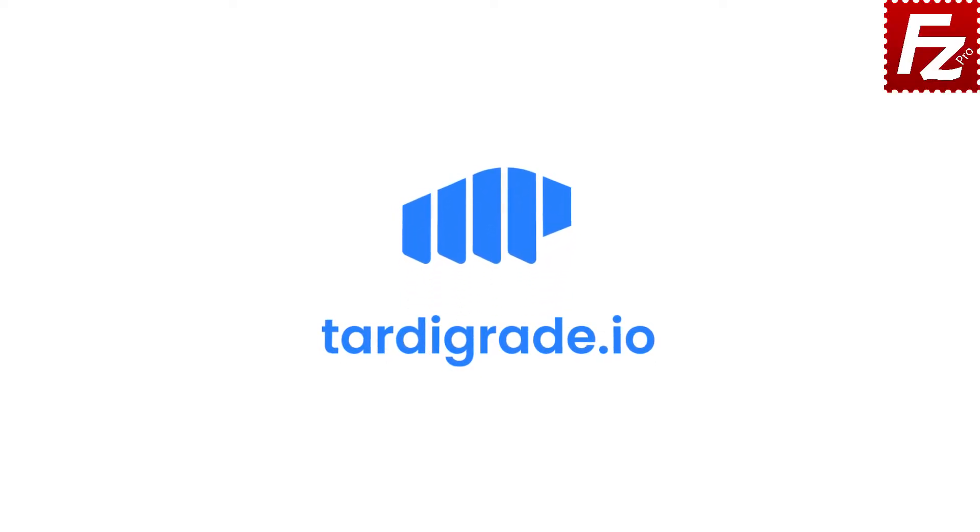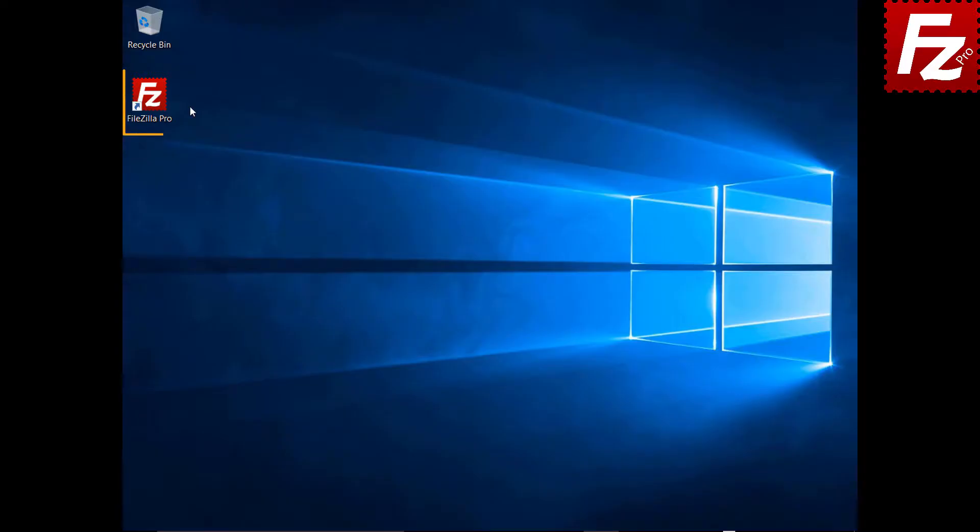In this tutorial you will learn how to configure FileZilla and FileZilla Pro to connect to Tardigrade Storage. Launch FileZilla Pro.